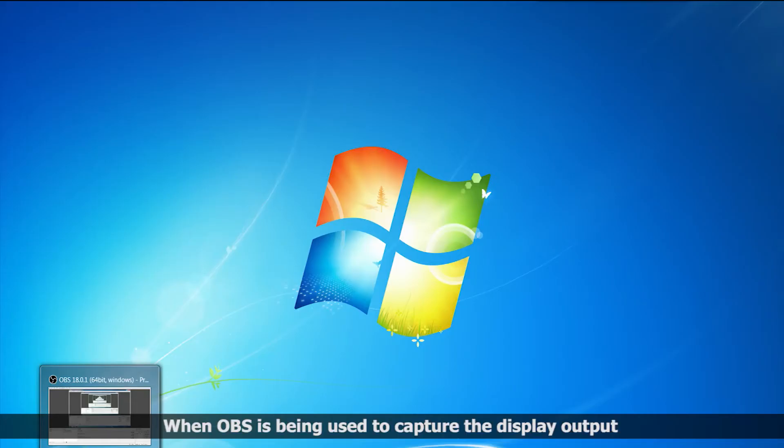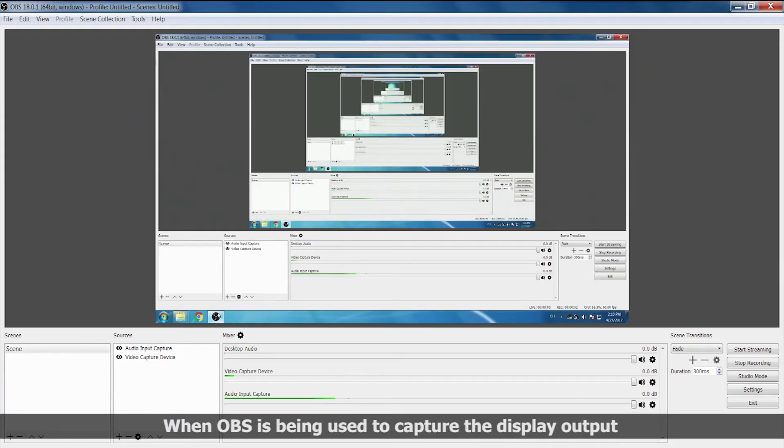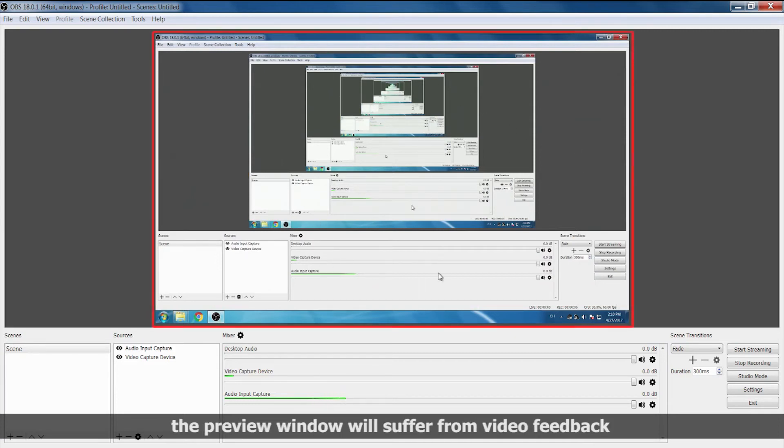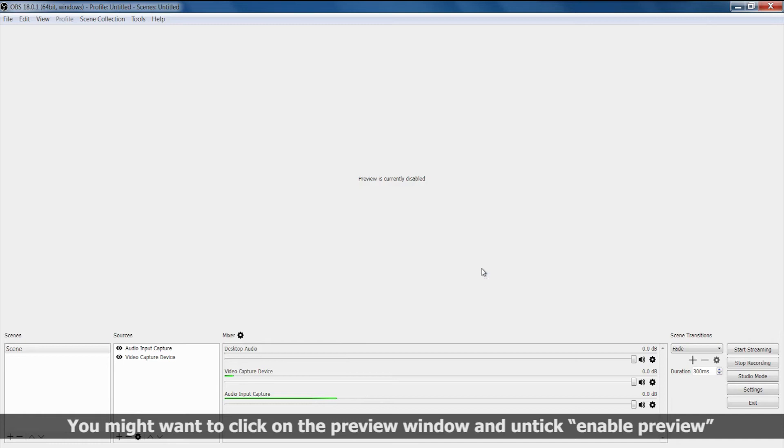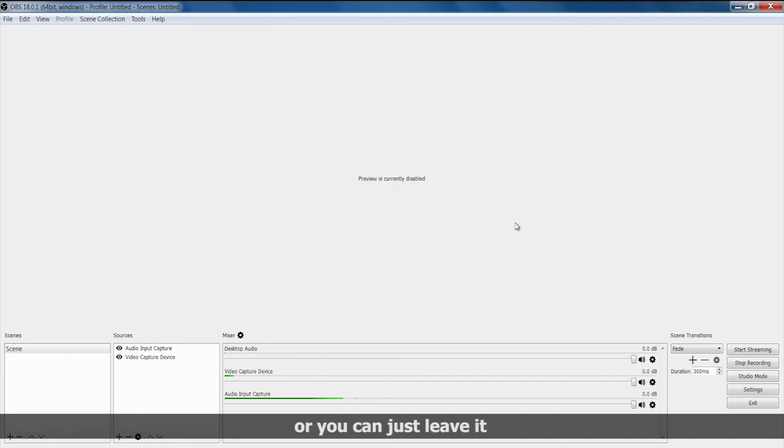When OBS is being used to capture the display output, the preview window will suffer from video feedback. You might want to click on the preview window and untick enable preview, or you can just leave it.